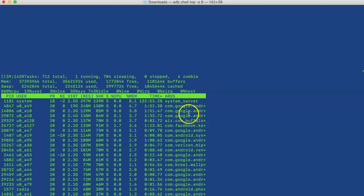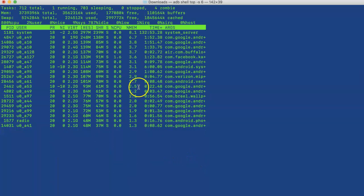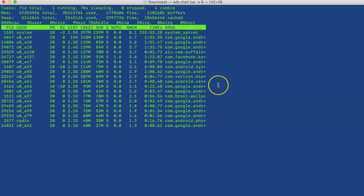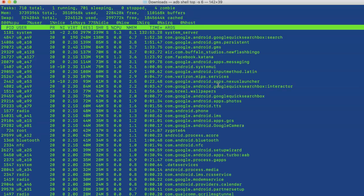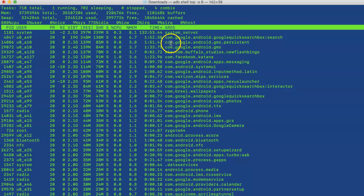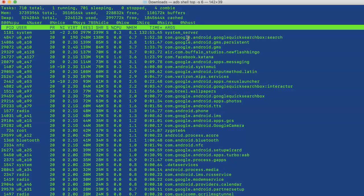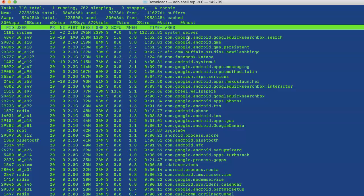When we run this, you can see the processes which are running on the Android phone. We can expand it by pressing enter. Let's start a process and see how it changes the outcome. I have just started the Chrome browser.